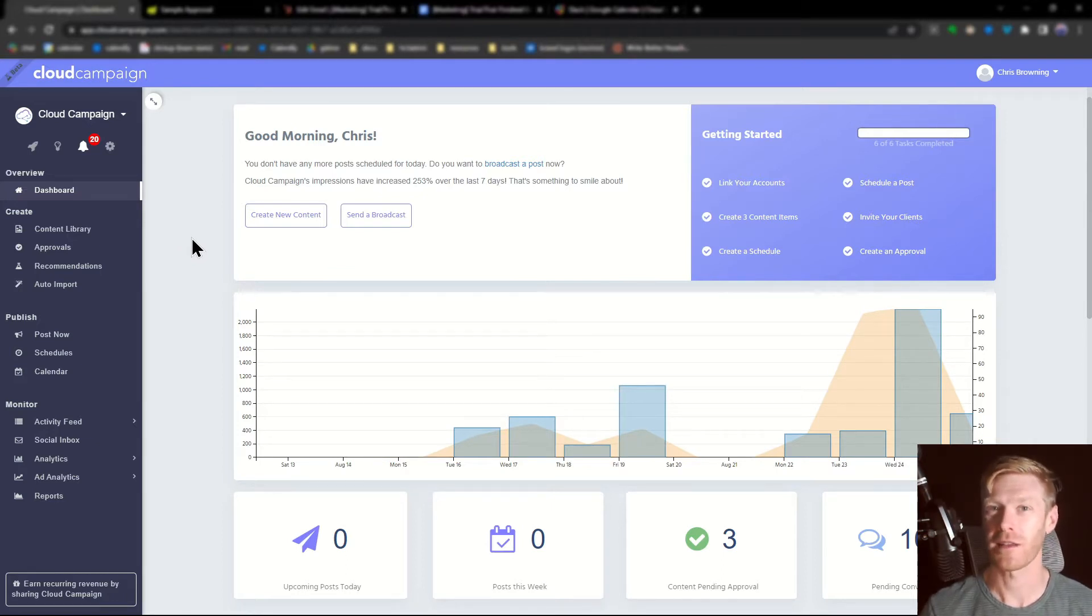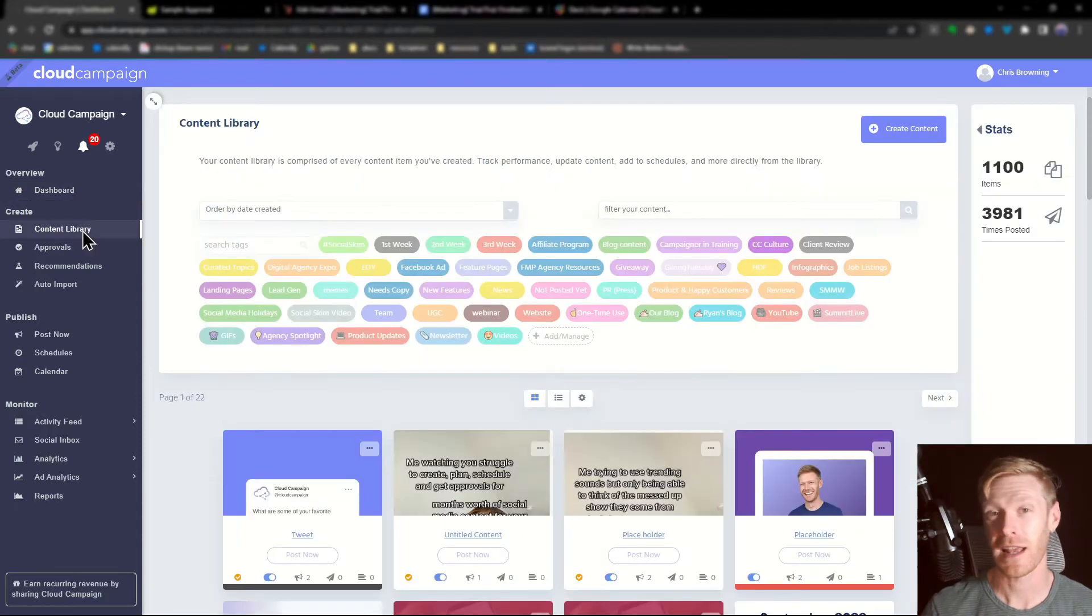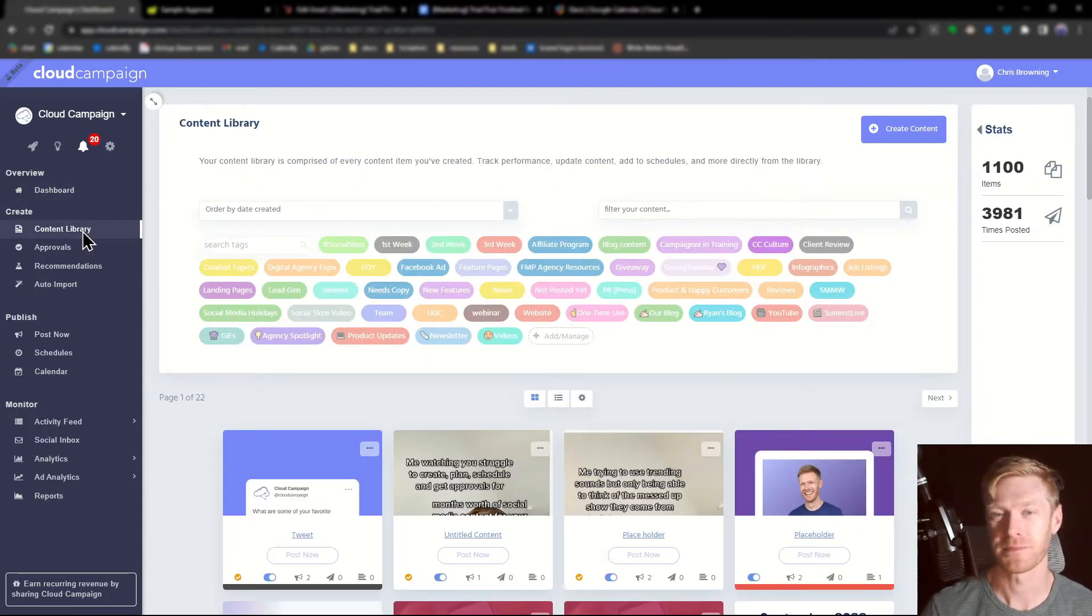Categories are accessed through the content library. You can access that by clicking the content library on the left side of the navigation bar.